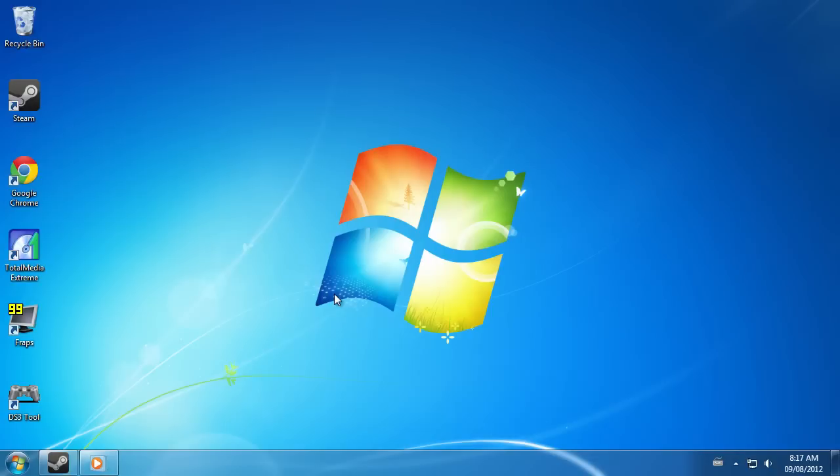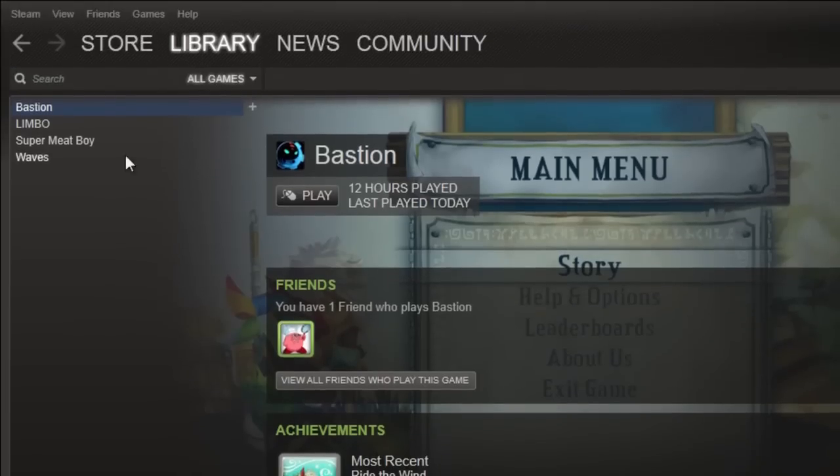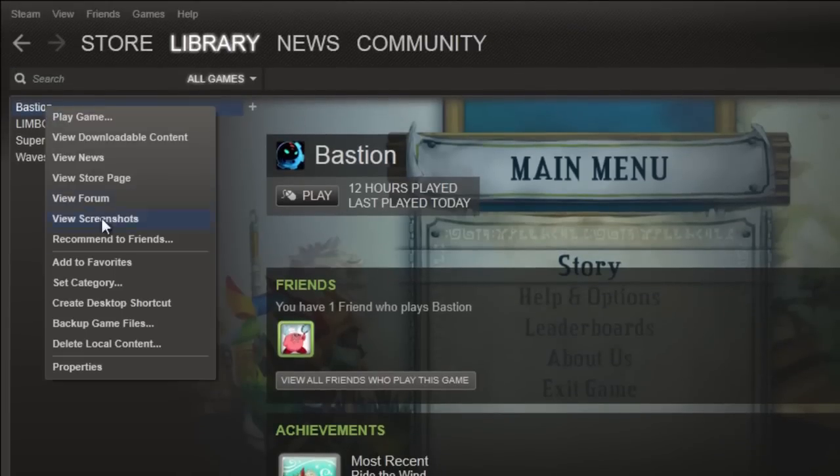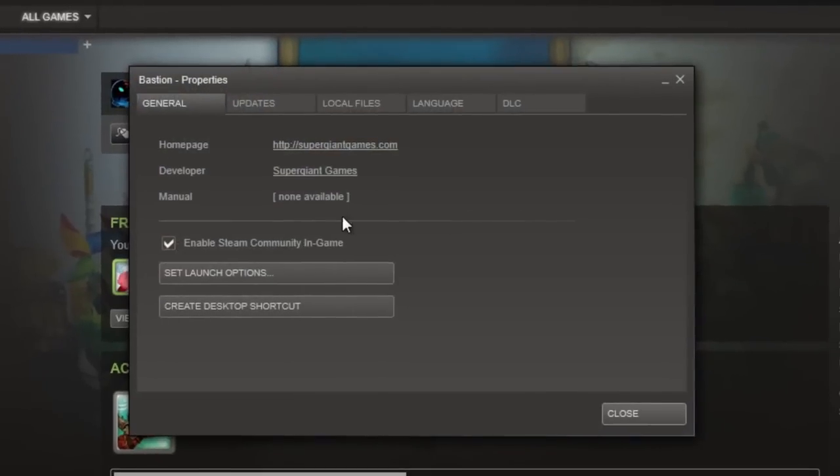So I'm going to show you guys how to fix that using a little tweak in Steam. Now you have to launch the game through Steam so what we want to do is go to the library, right click on Bastion, go to properties and then go into the set launch options.